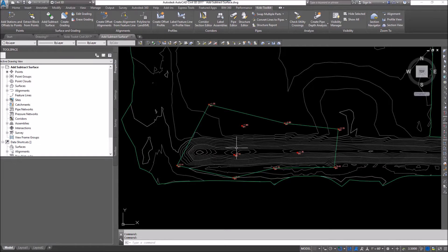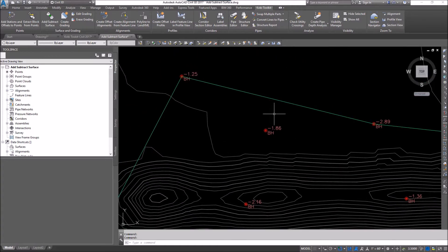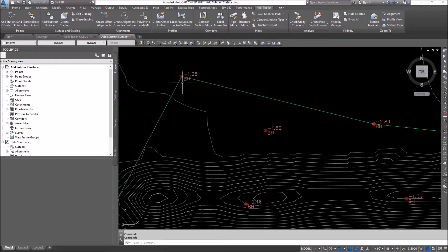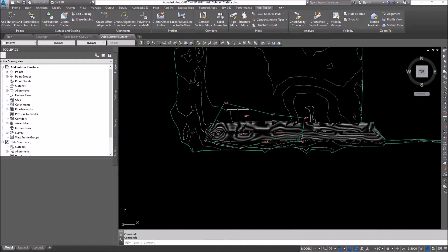To get started, I want to show you what I've done. I've got an existing surface and a silt surface. If I zoom in, you'll see I actually created some points — they're borehole points. You can see the points have elevations like negative 1.86 and negative 2.89 and 1.25. They don't have a real elevation; they basically have a depth.